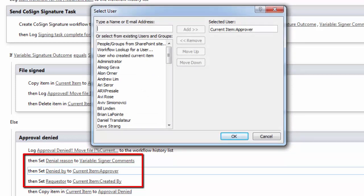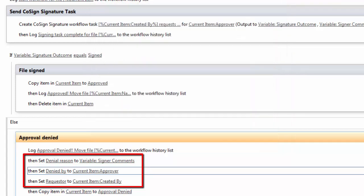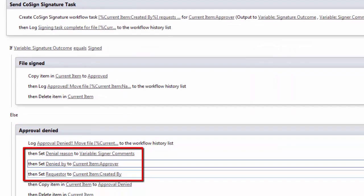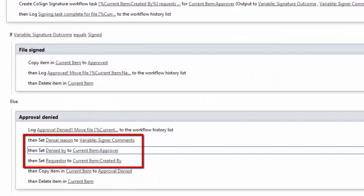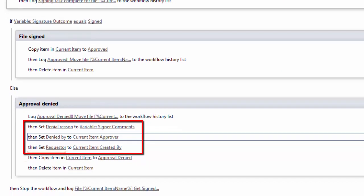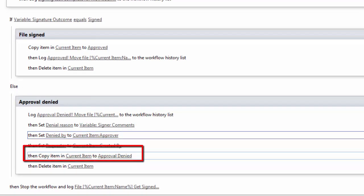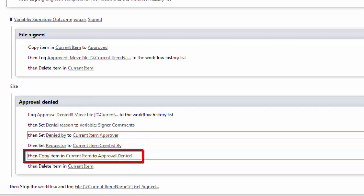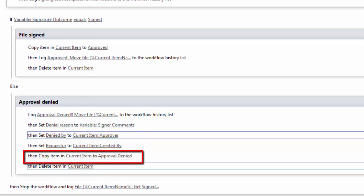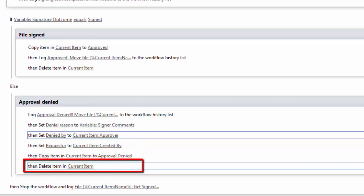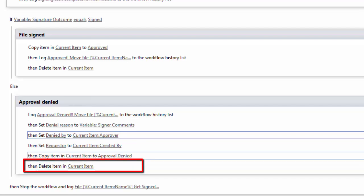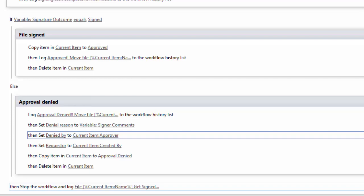Then I set who denied the signing request and that's the current item, the approver. And also who requested it and that's the person who created the current item. Then I copy it from current item to the approval denied library. And finally, I delete current item. The reason why we're saving these different values as part of the metadata for current item, even though they're not needed there, is to make it easy to copy everything over to approval denied and then delete it from current item. Then I stop the workflow and log the fact that it's done.